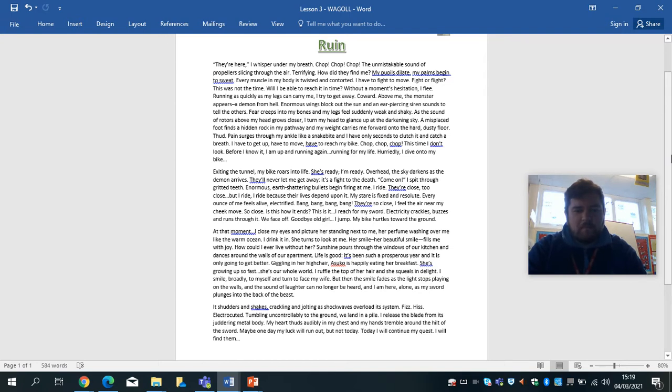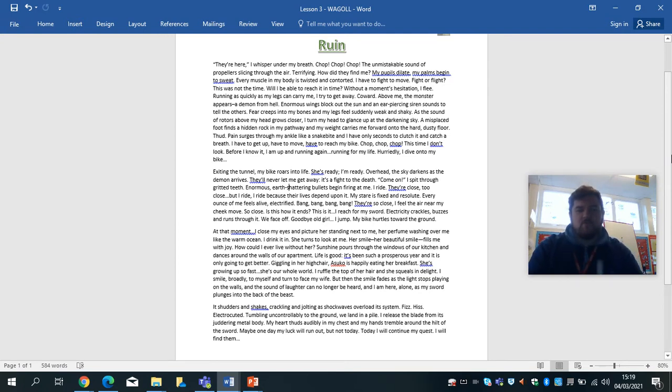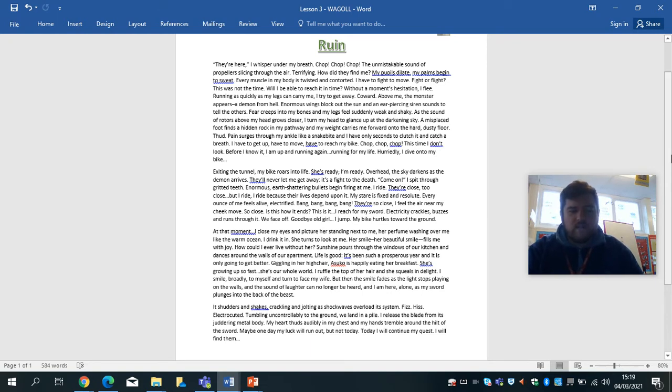Bang, bang, bang, bang. They're so close. I feel the air near my cheek move. So close. This is how it ends? This is it. I reach for my sword. Electricity crackles, buzzes and runs through it. We face off. Goodbye, old girl. I jump.